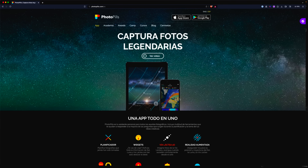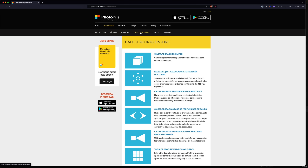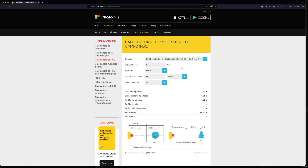Para entender mejor el tema de la profundidad de campo y afinar más en vuestro enfoque, no se me ocurre mejor manera que entrar en PhotoPills. Clicáis en Academia, os vais a Calculadoras y clicáis en la calculadora de profundidad de campo. Básicamente tenéis que seleccionar el modelo de cámara, luego la distancia focal. En este ejemplo, en esta foto que os enseño, son 14 milímetros, f8 y la distancia al sujeto donde yo he enfocado: 50 metros.